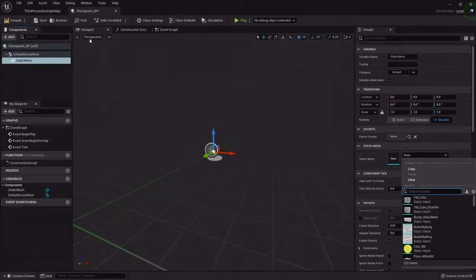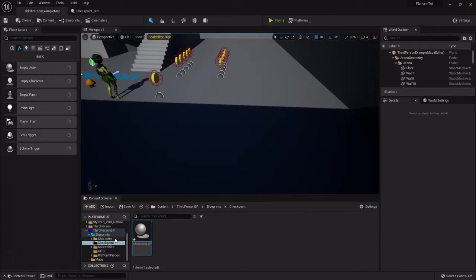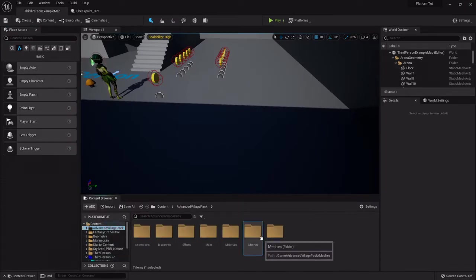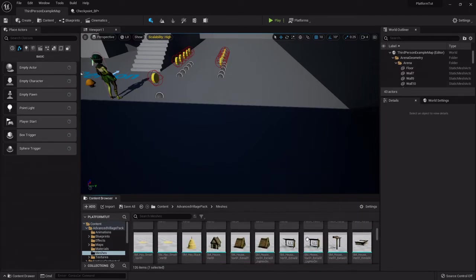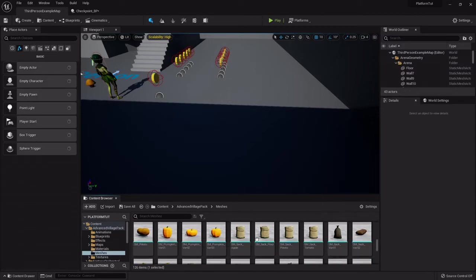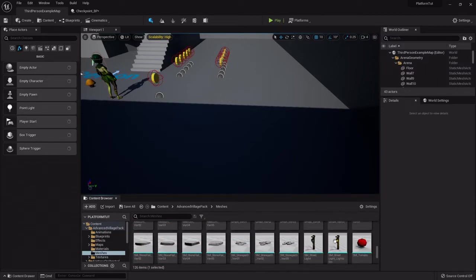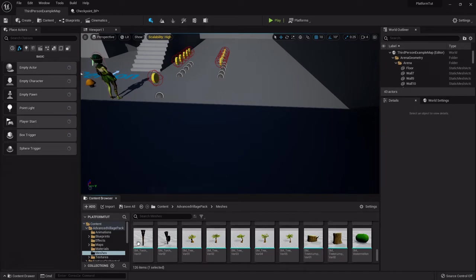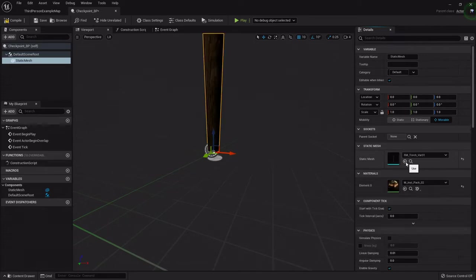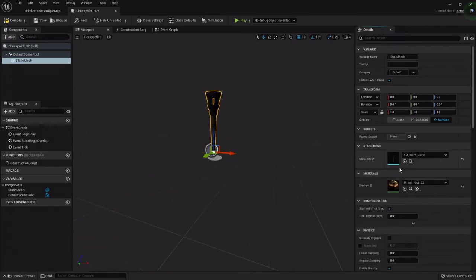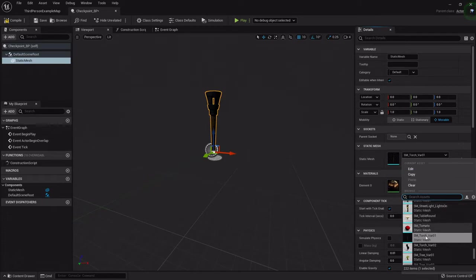The static mesh I'm going to use is part of the Advanced Village Pack. I'm going to use this torch — it's SM_Torch_Variant_One. I'll set it into the slot; you don't have to find it in the browser, you can just type 'SM torch' from the little drop-down, it does the same thing.